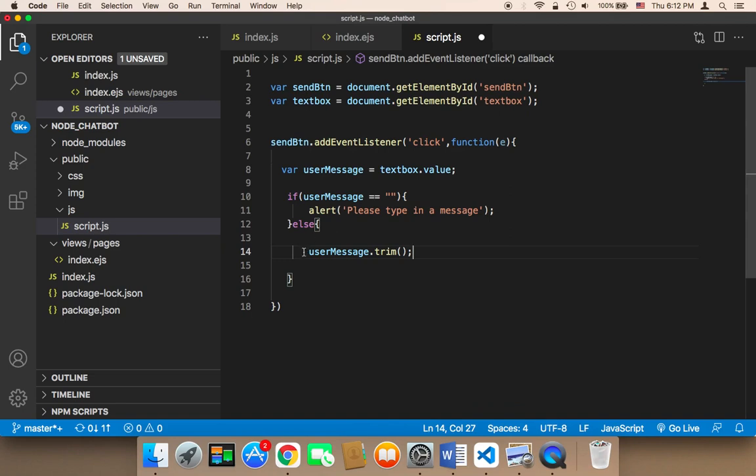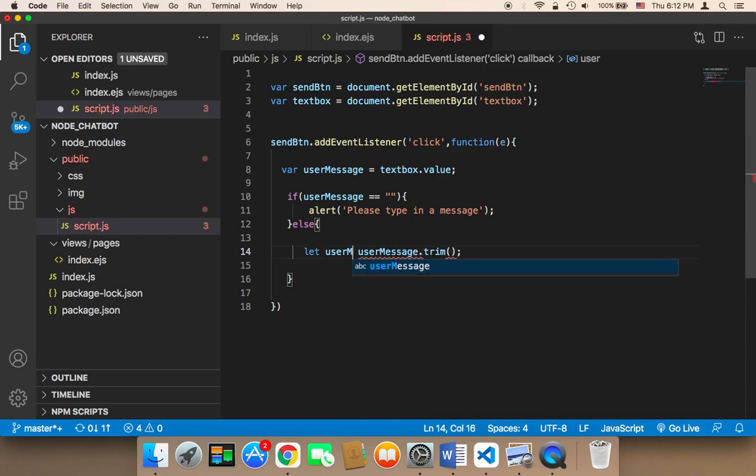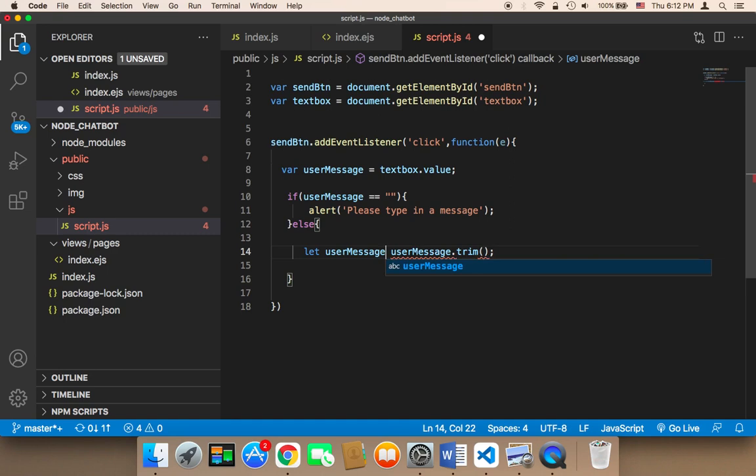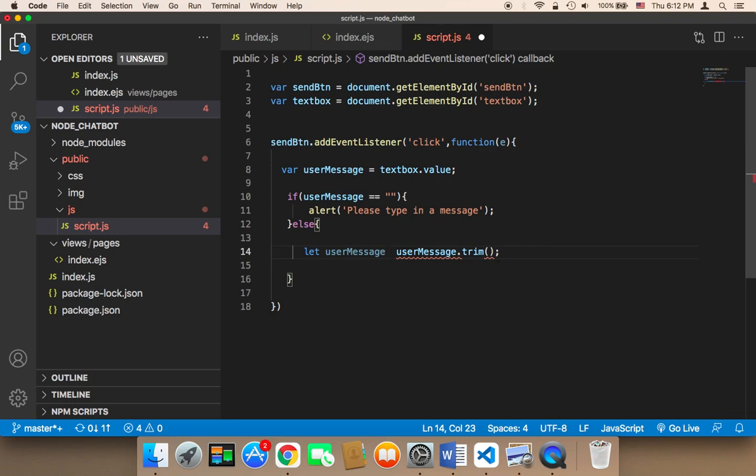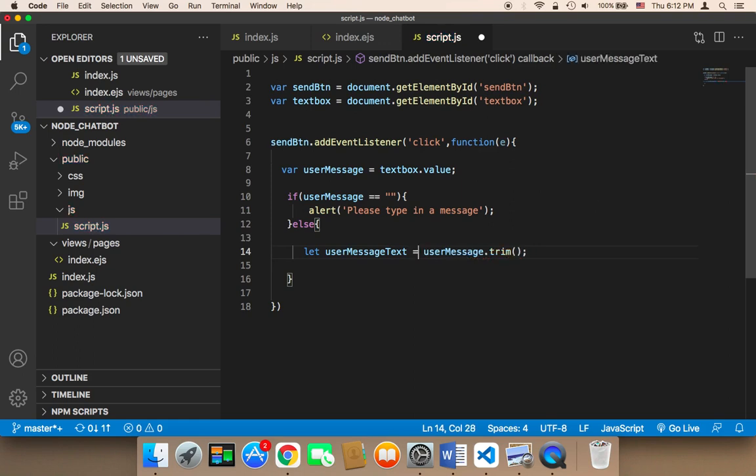So I'm gonna remove that, and then I'm gonna store it in a new variable called user message text, just to distinguish between this and this user message.